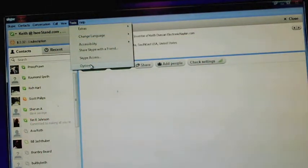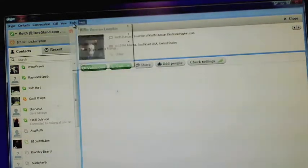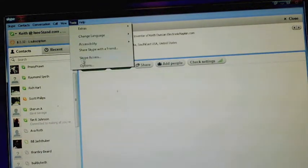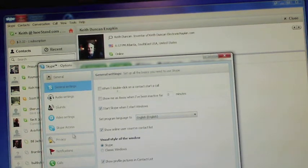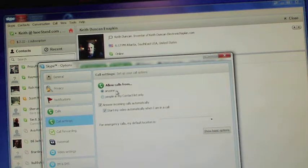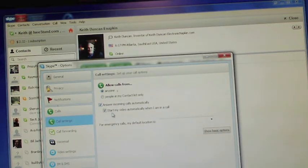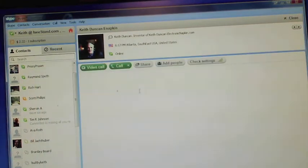So how do you set up Skype for auto answer? Load up your Skype, go to Tools, then Options. You're going to see 'Start Skype when I start Windows,' then go to Skype Access. One more down — Calls. Under Calls, you can allow calls from anyone, or restrict to people in my contact list only. Then enable 'Answer calls automatically' and 'Start my video automatically when I'm on a call,' and then you're done. Do a save and you're up and running.